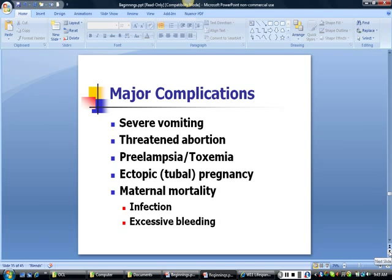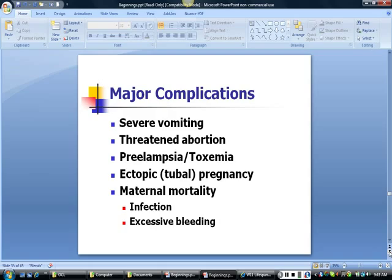Major complications of pregnancy include severe vomiting, which can lead to dehydration. Threatened abortion occurs when the body begins to produce contractions early in the pregnancy; the mother may be advised to stay in bed, but sometimes a spontaneous miscarriage occurs. Preeclampsia is a condition that can occur after 20 weeks of pregnancy and involves headaches, increased blood pressure, swelling or edema, and a buildup of protein in the urine as the kidneys lose their ability to filter. An ectopic or tubal pregnancy is typically surgically removed. Maternal mortality rates are very high in many parts of the world, with a thousand women a day dying in childbirth due to infection, excessive bleeding, and other complications.